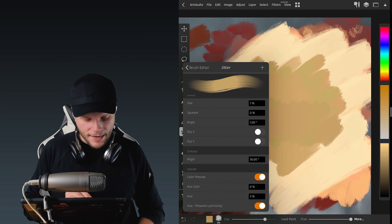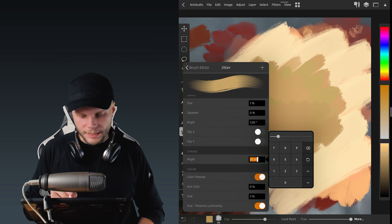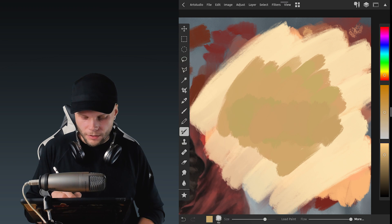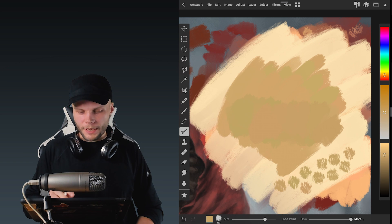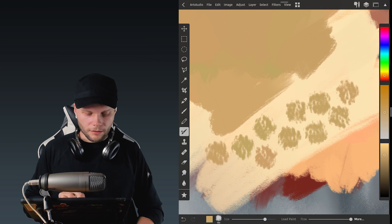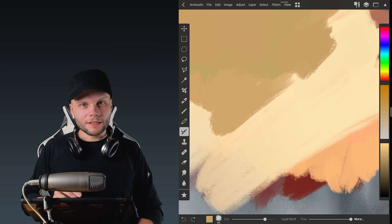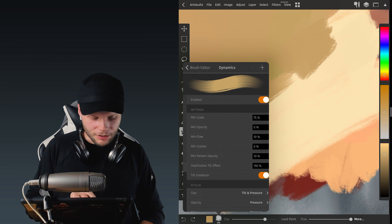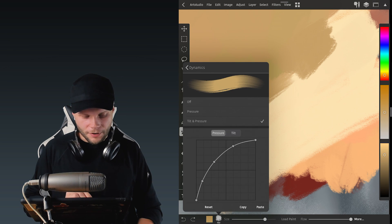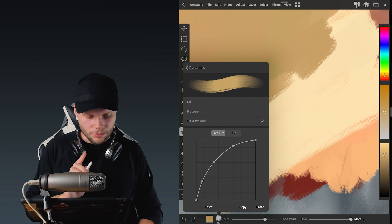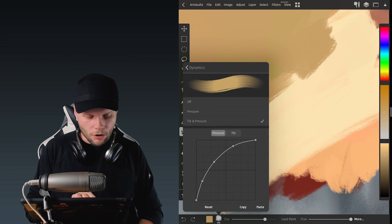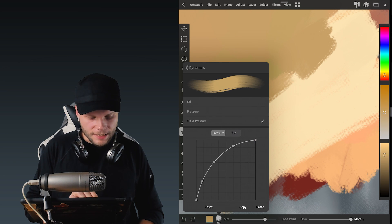Also I applied angle jitter of 30% so every stroke I make will be at a very different angle. And finally the dynamics control. I applied the tilt and pressure combination of control in two moments. So pressure control for size.